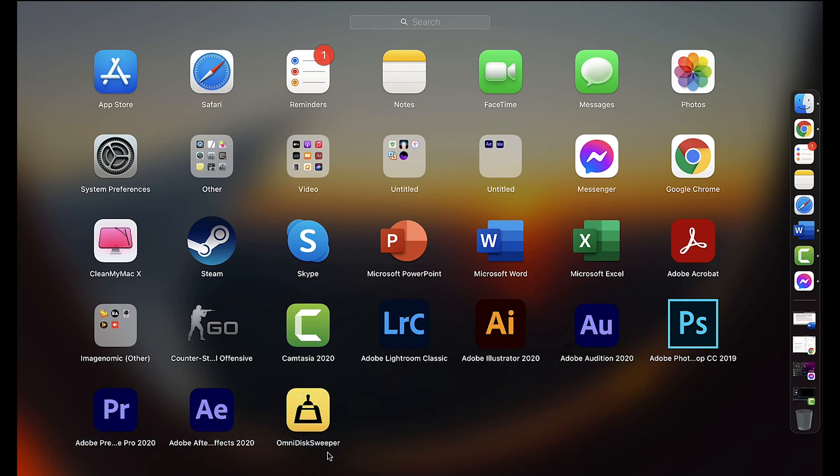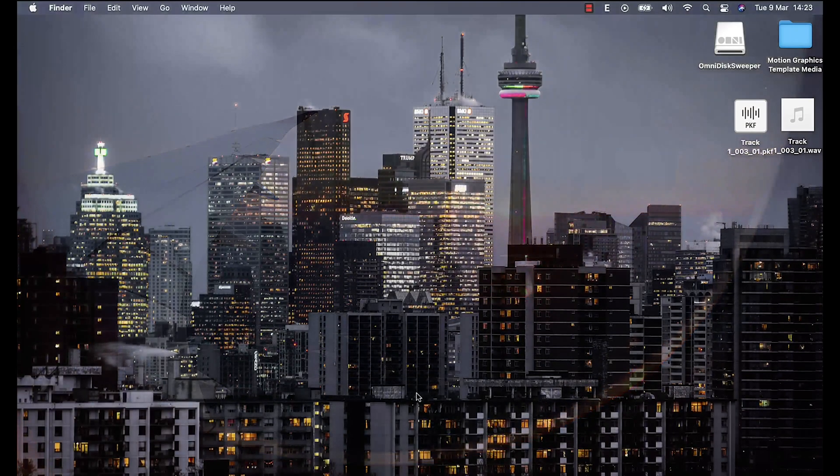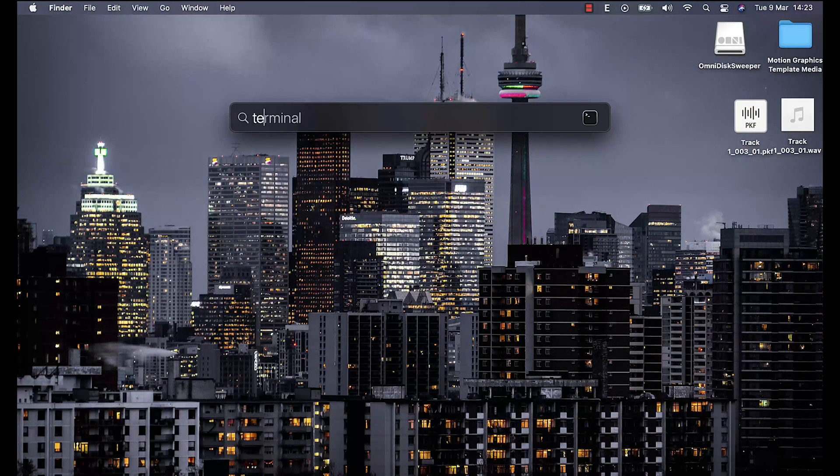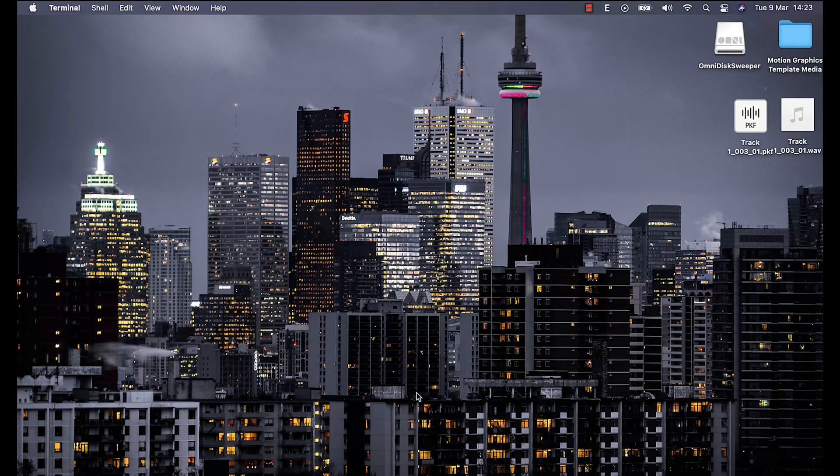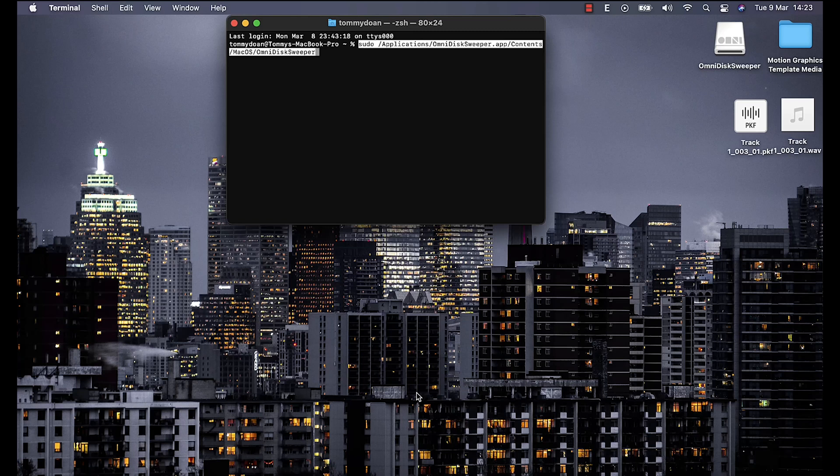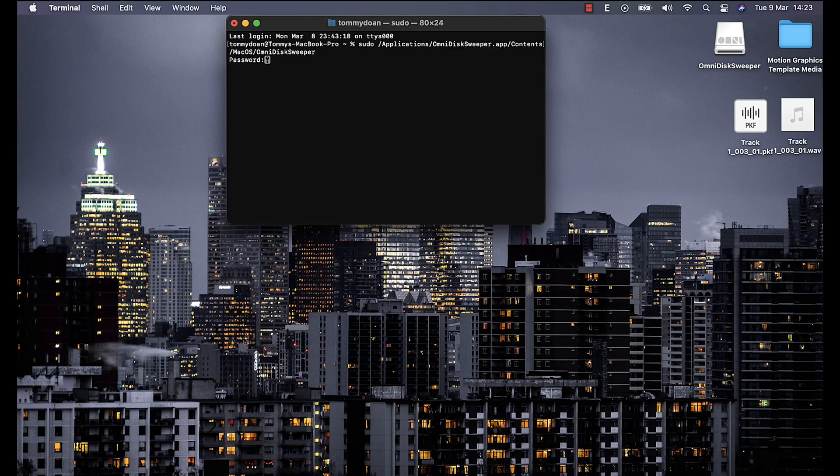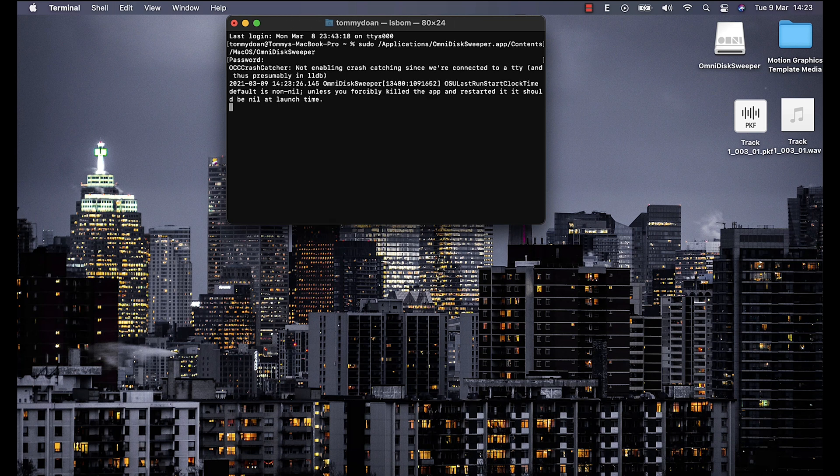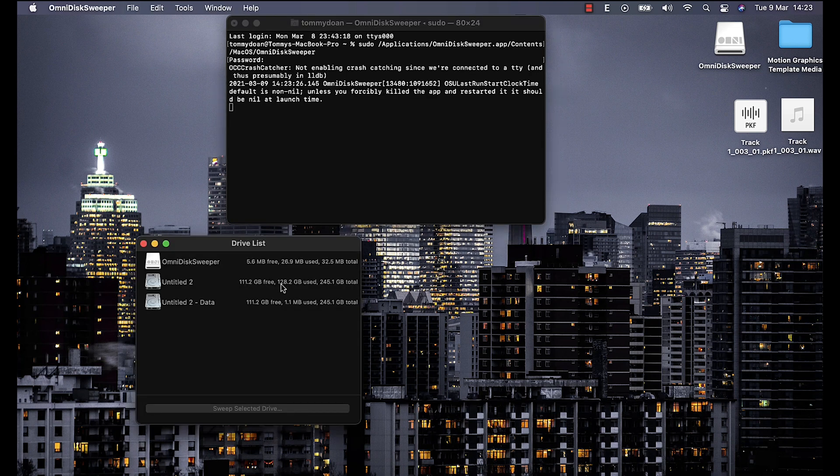So once you're done with the installation, you're gonna need to put a code in the terminal to give the application full access to your drive and go deeper on the system then show you all hidden files. You will copy the code from the description and put it in your terminal, type in your password and hit enter. Now the application will then open automatically but don't close the terminal.